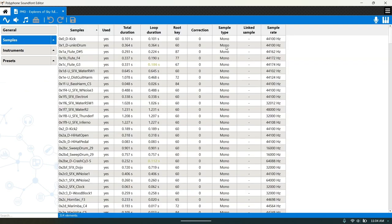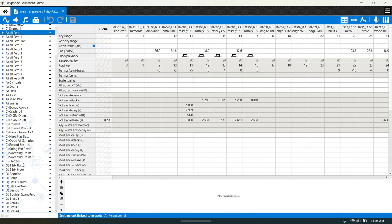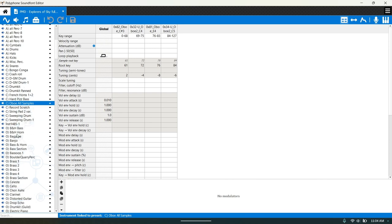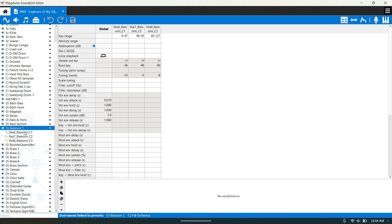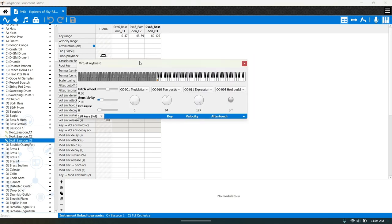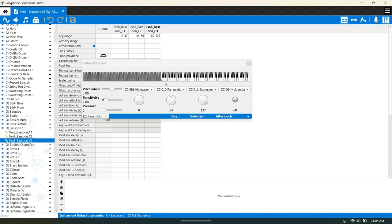Basically you have your samples, and then you have your instruments. If I open the bassoon, it has three different samples: a C1 sample, a C2 sample, and a C3 sample. If you go to the piano roll, you'll see that each one of these samples covers a range. The C1 sample covers this part, the C2 sample covers this part, and the C3 sample covers the rest. If you click on the keyboard it'll play it.